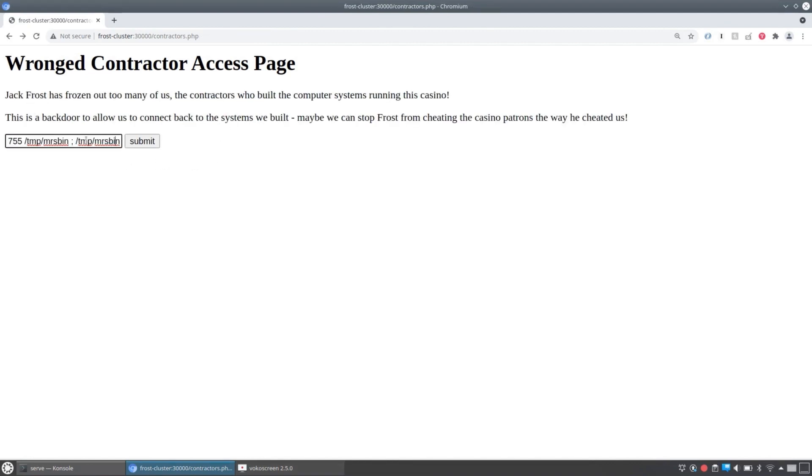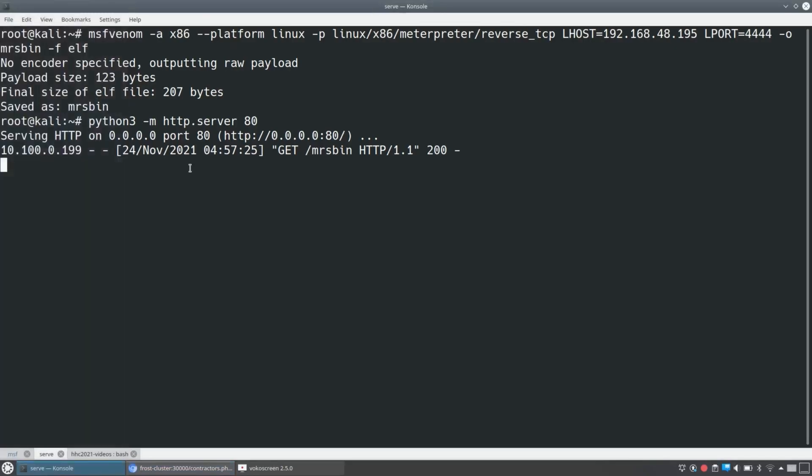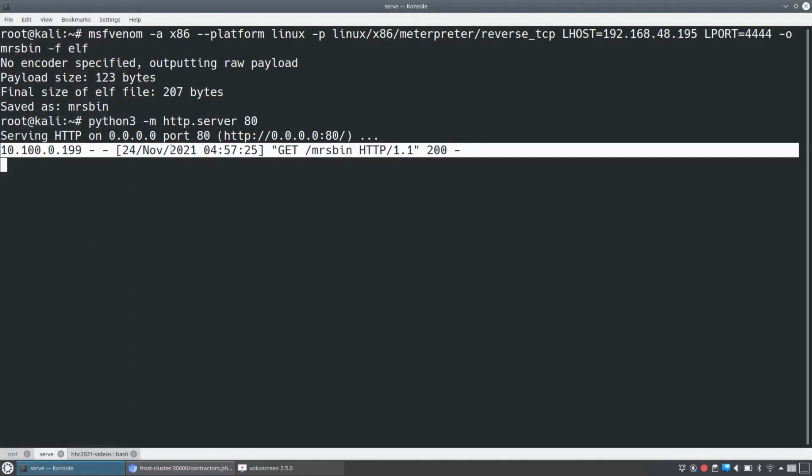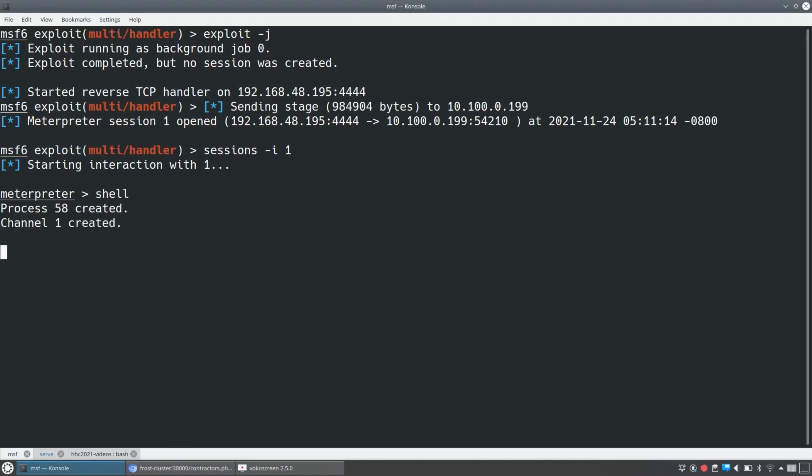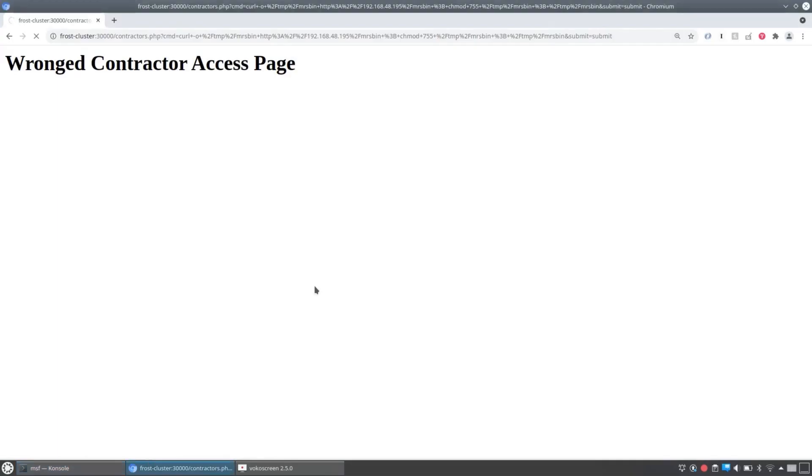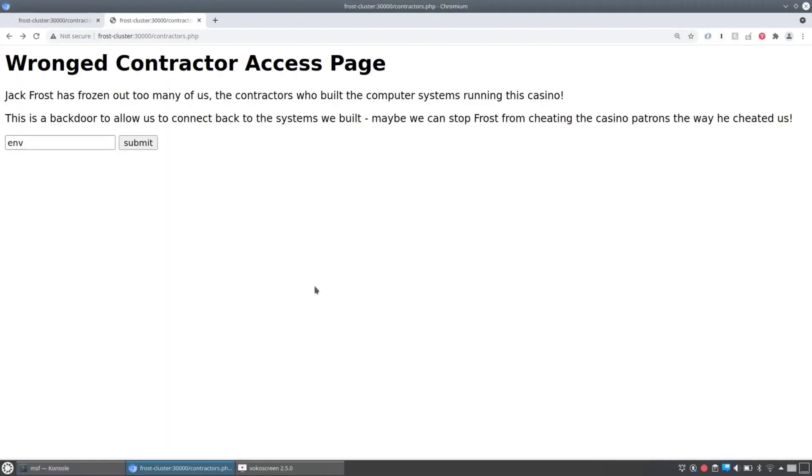So we're going to turn around and make this pull down a meterpreter binary from our Kali Linux's web server. And that's going to get us a meterpreter session running right in that first pod in the contractors pod. And we set up a quick little shell. I'm going to do one more thing with the web shell first, though. I'm going to run env for environment.